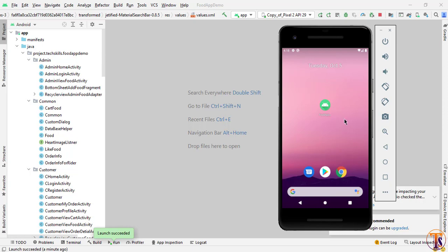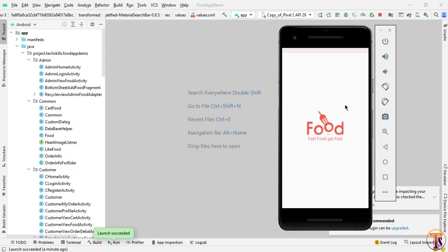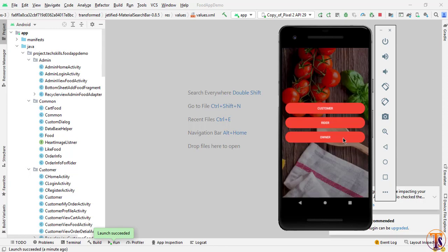This application depends on three types of users: admin, customer, and writer. Let's test the application to see how it looks and what we are going to create. When we open this application it will show the splash screen for five seconds and then redirect to the user selection screen. Here we can select the user. First I will select the owner, who is like a restaurant owner, and click on the owner.